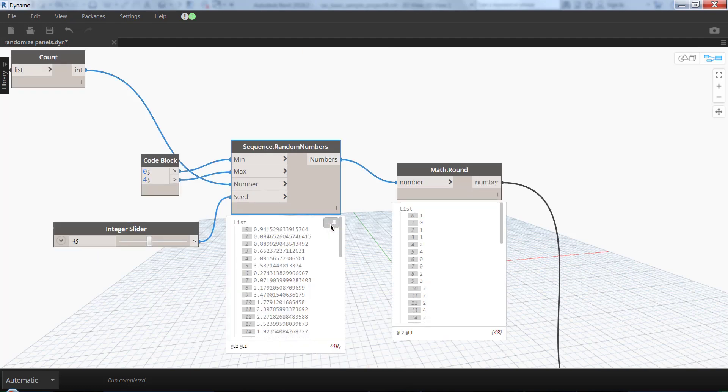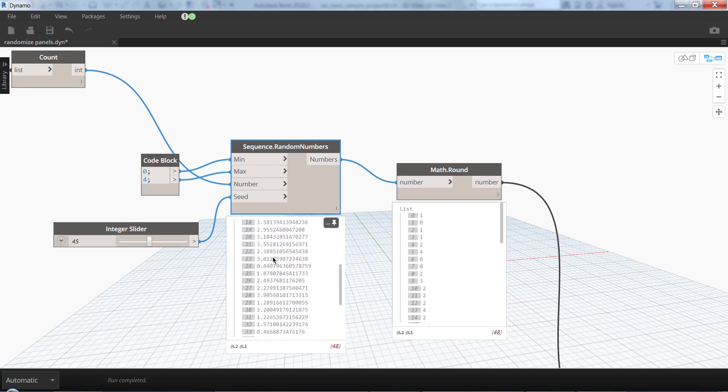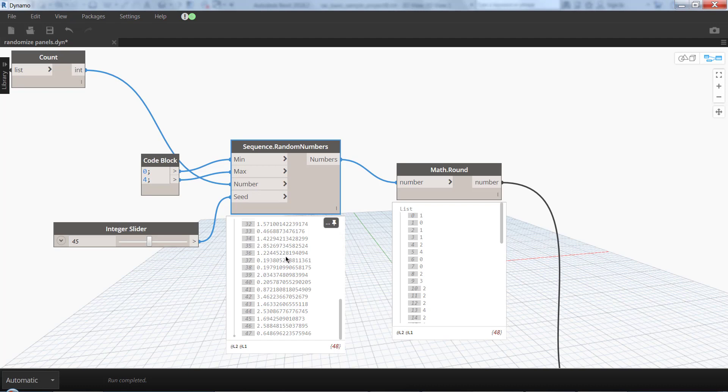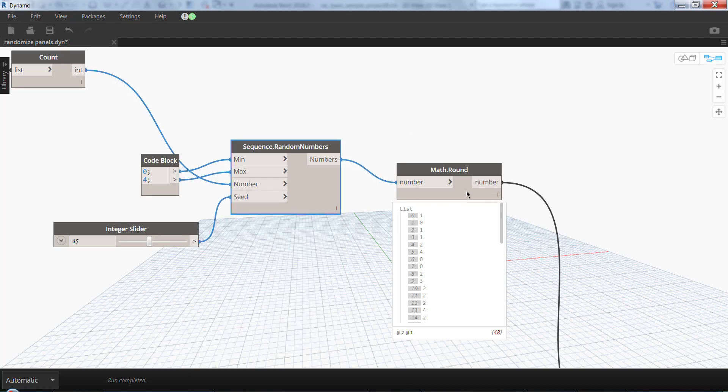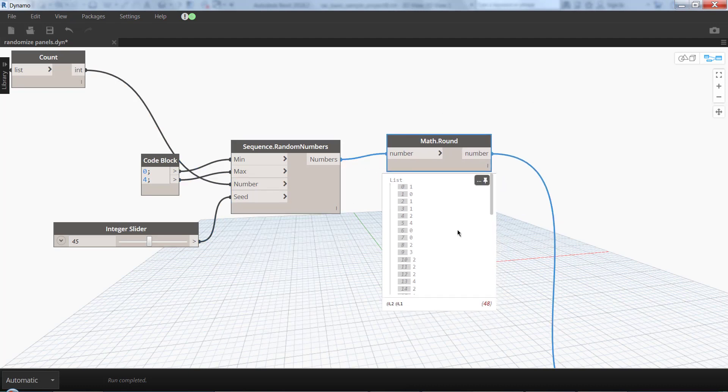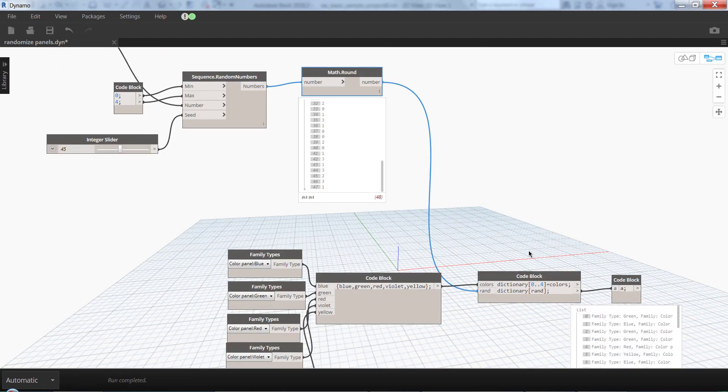The output of these are numbers, which means doubles from 0 to 4. So I'm rounding this with Math.Round to a whole number, and then I'm using a dictionary.